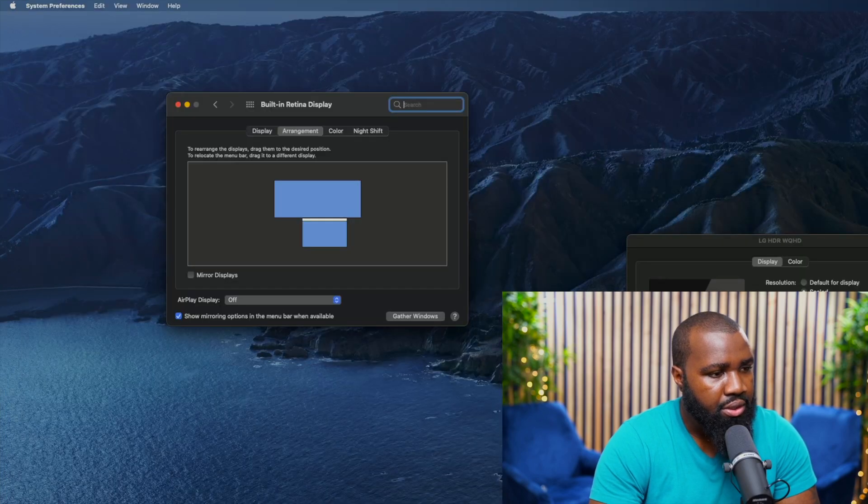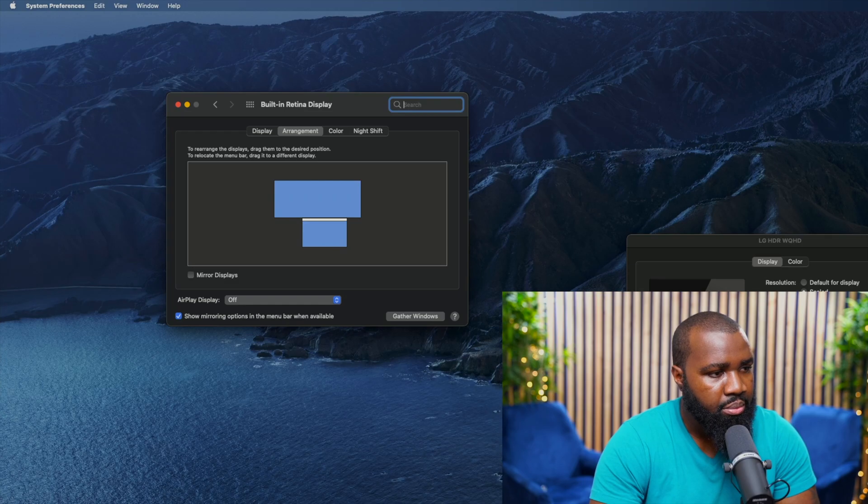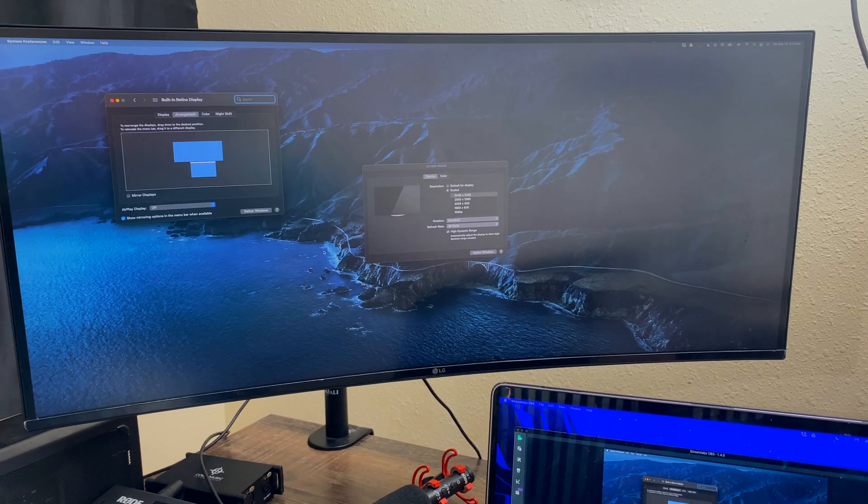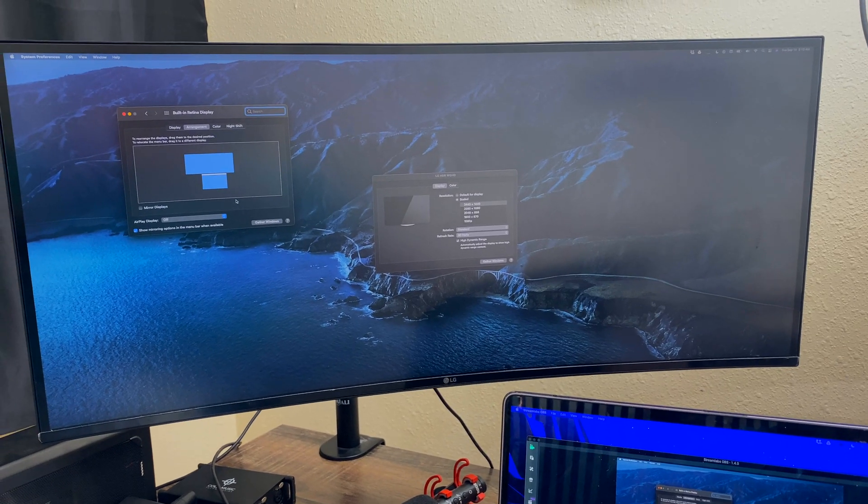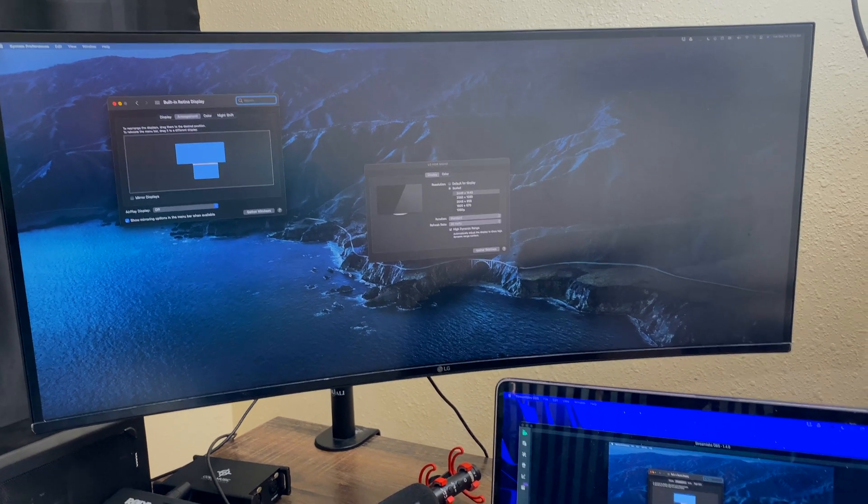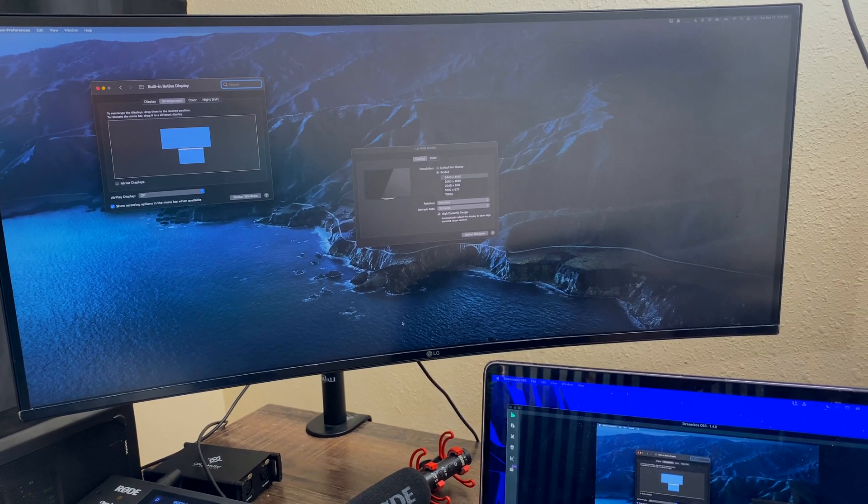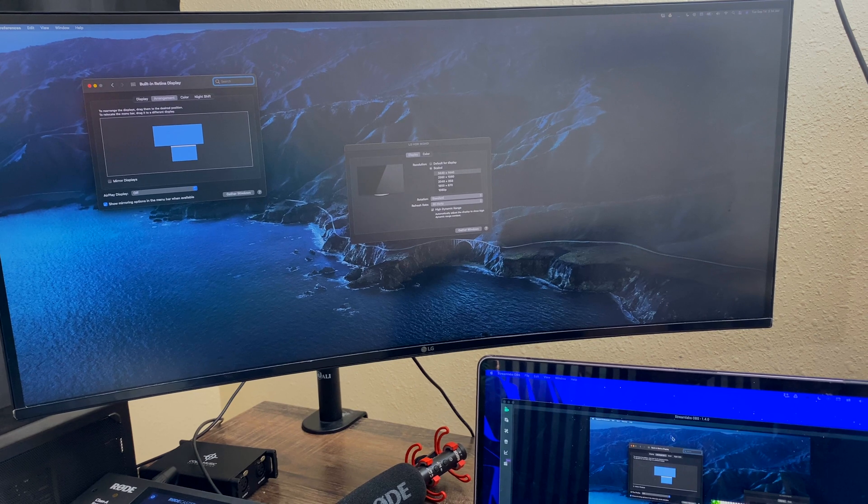So now when I'm working, I can just come down and it's right there. Much better. A lot smoother.